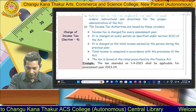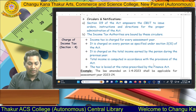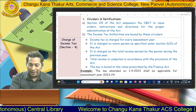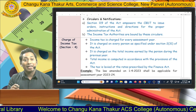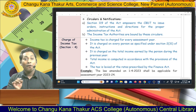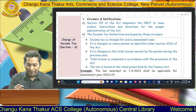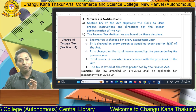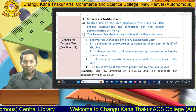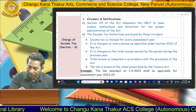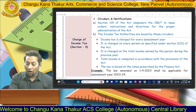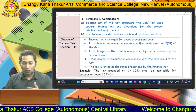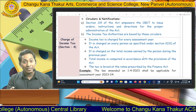Under Section 4, the chargeability of income tax is discussed. Income tax is charged for every assessment year — meaning every year we need to file our income tax to the government. It is charged on every person as specified under Section 2(31) of the Income Tax Act. It is also charged on the total income earned by the person during the previous year. I will soon give detailed explanations of what is meant by 'person,' 'previous year,' and 'income.'